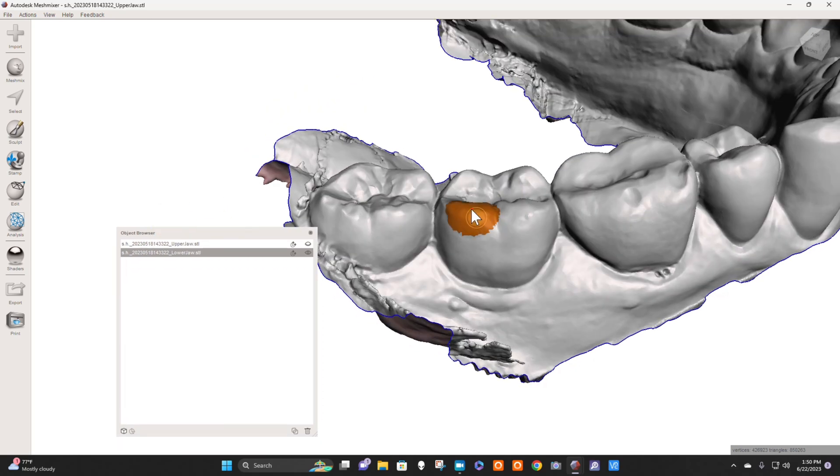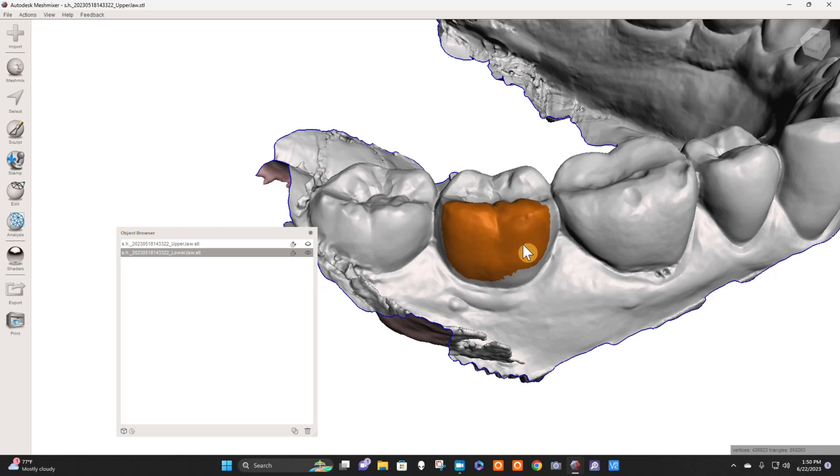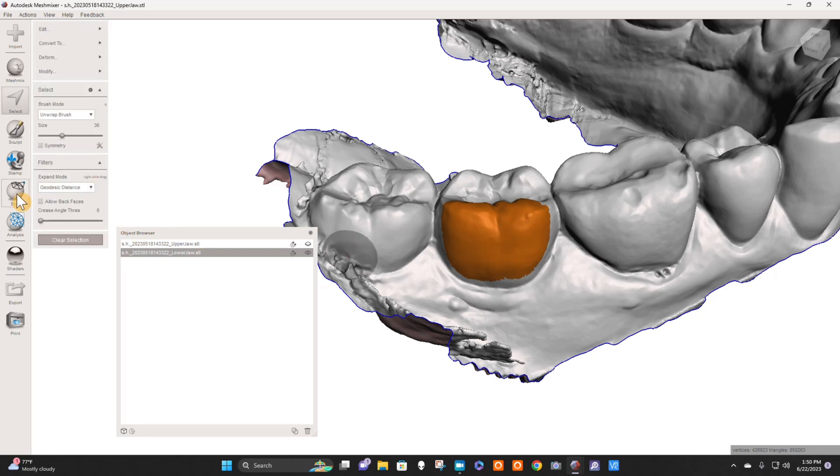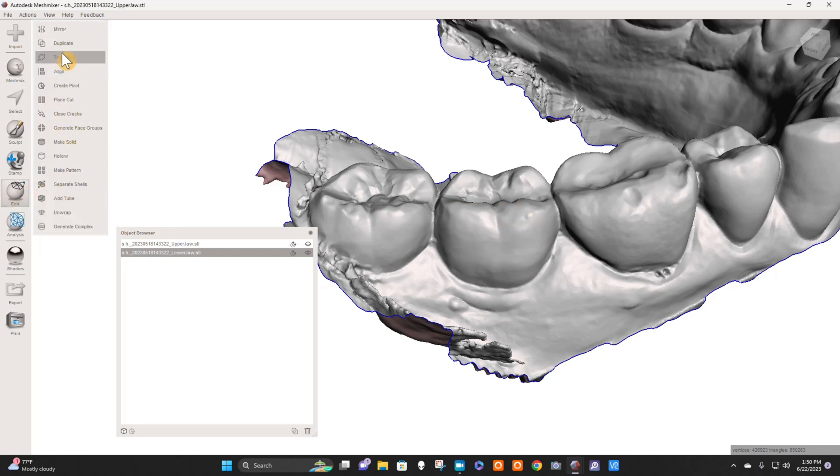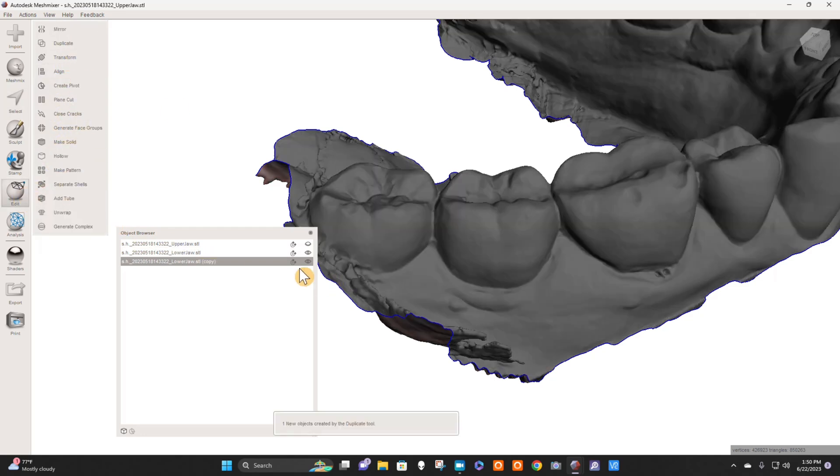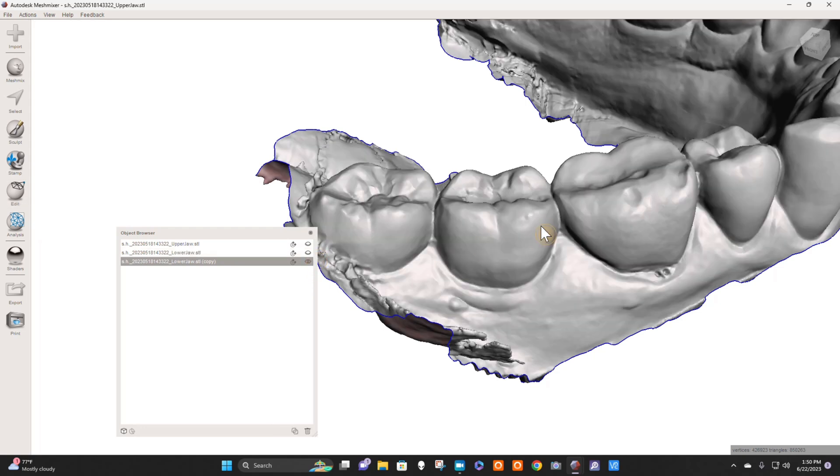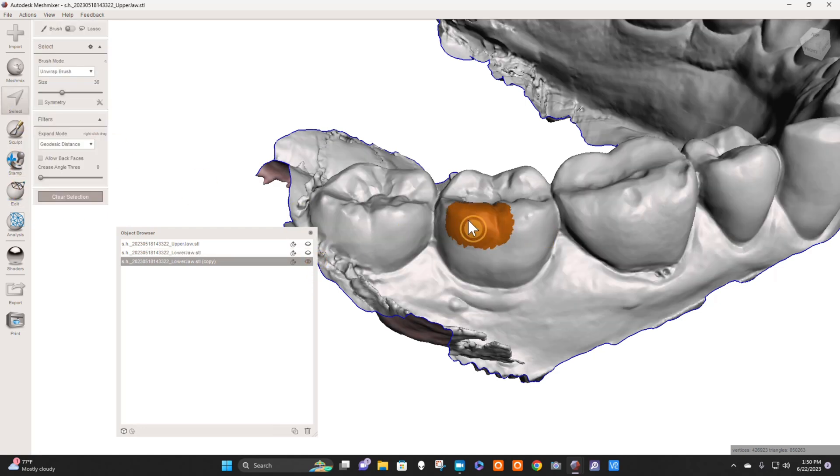There's like a million ways to do this. We're going to first go to Edit, Duplicate this model so we have a backup. And now I'm going to select this tooth.